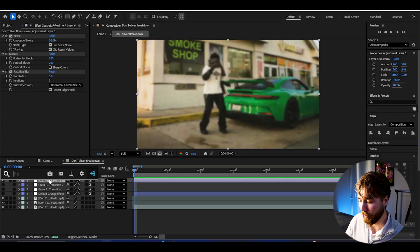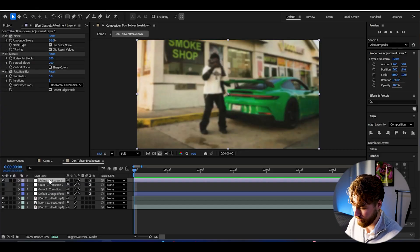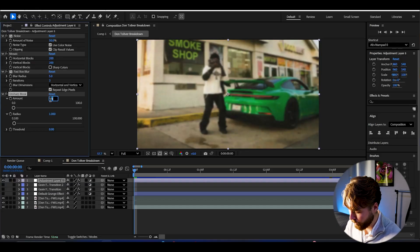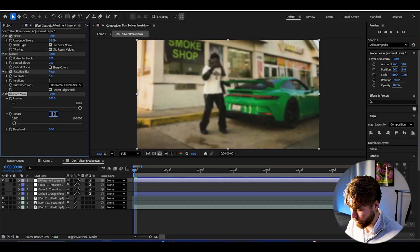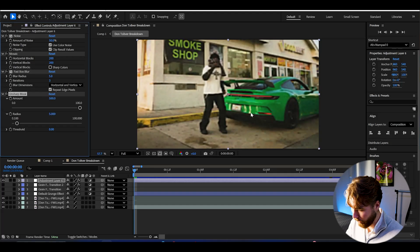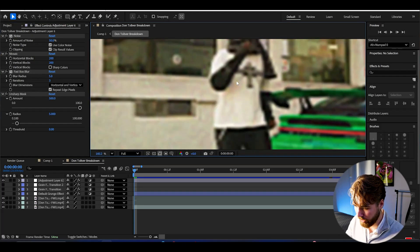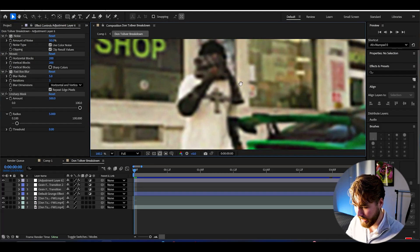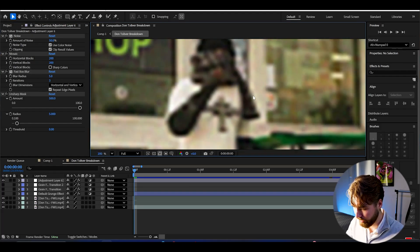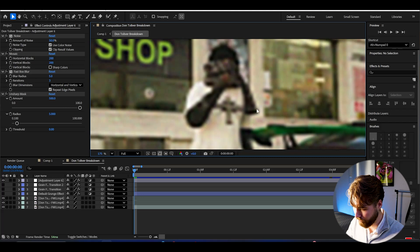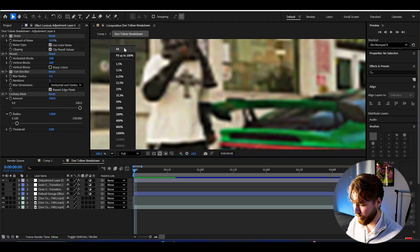And now we want to get back the sharpen look. And we're going to do that by adding Unsharp Mask. Set the amount to 500 and then the radius to 5. And now you guys can see we're starting to get the pixels back. You can see it a little bit on the edges. And the sharpness is really starting to pop now.